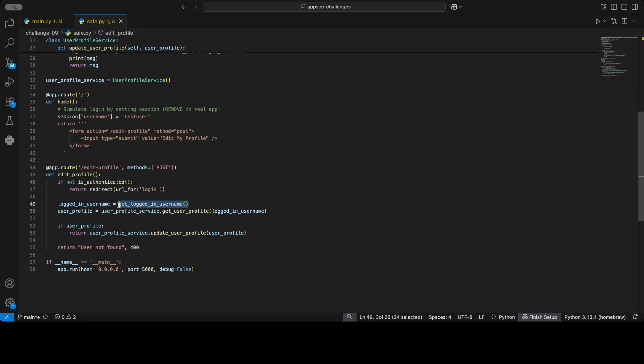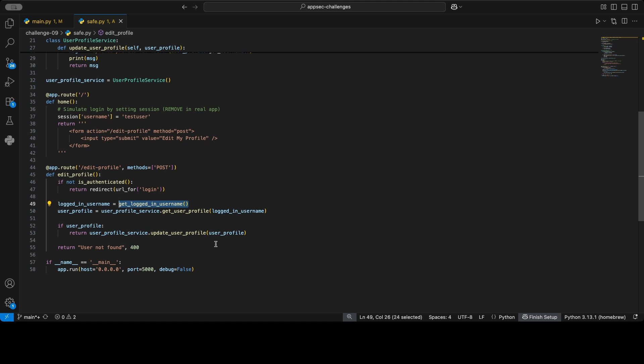So this means we no longer take the username from the request. So we don't ask you anymore, 'Hey, what's the username we want to edit?' and then sort of check if the username exists as our only access control. But now we check if the username is your currently logged-in user. So you're only allowed to edit someone's profile if that is your currently logged-in user. And that's the main remediation we've done. So instead of taking that username of the user you want to edit from the request, letting the attacker specify it and be like, 'Yeah, of course I'm admin,' right?